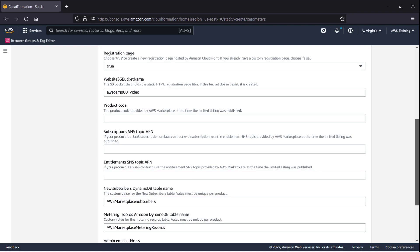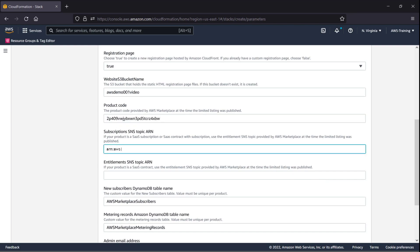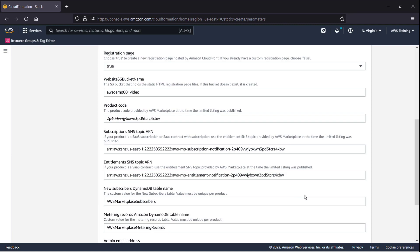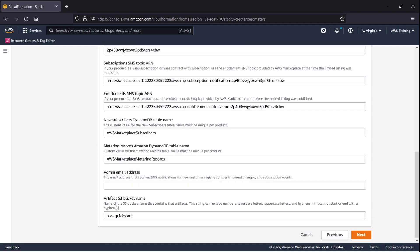Next, we'll enter some information that AWS Marketplace provided at the time we published our SaaS product listing. The QuickStart deployment also creates new tables in Amazon DynamoDB to aggregate the new subscribers and the metering records captured from our SaaS product listing on AWS Marketplace. Let's customize these table names.